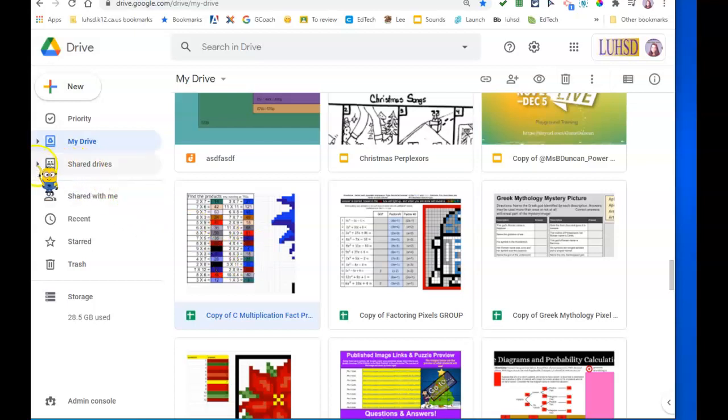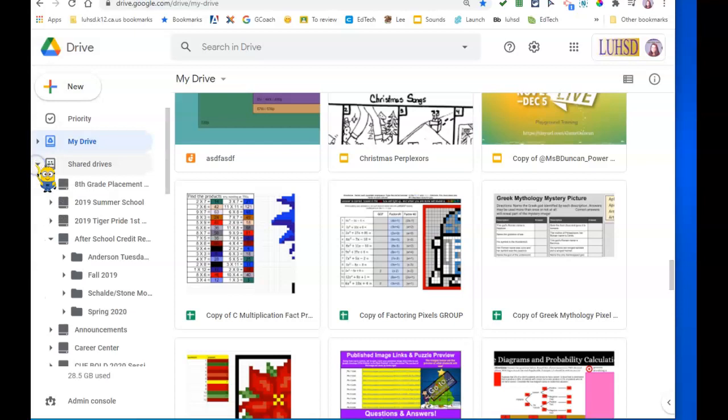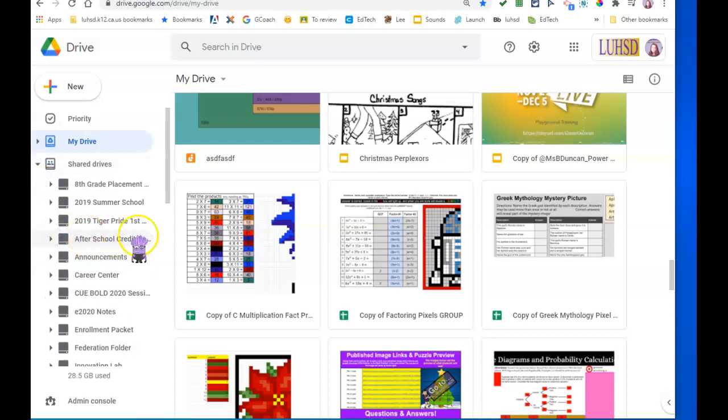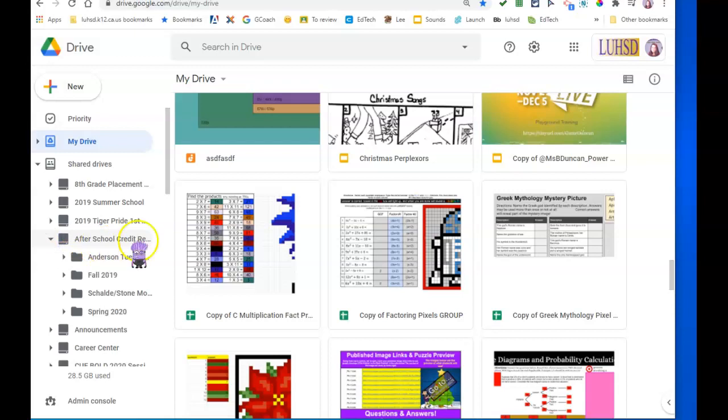Then I'm going to go over here to shared drives. I'm going to click this little triangle and let's say I want it in the afterschool credit recovery folder. I'm going to click that triangle.